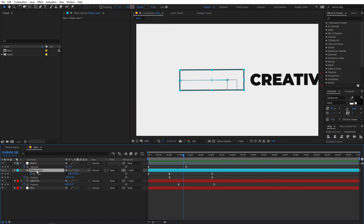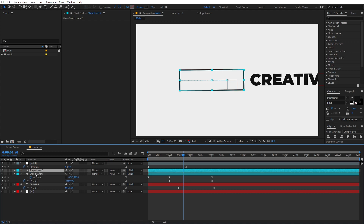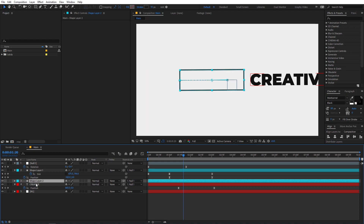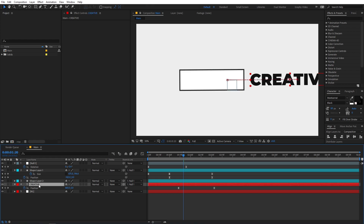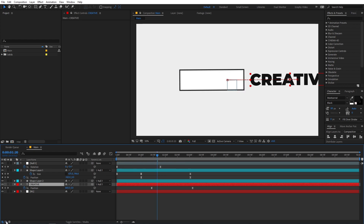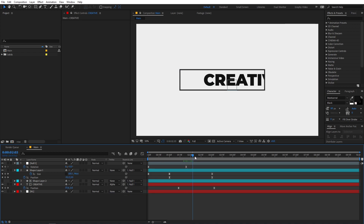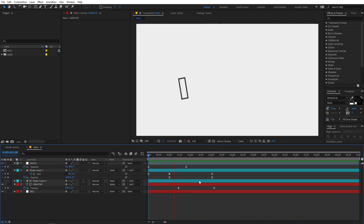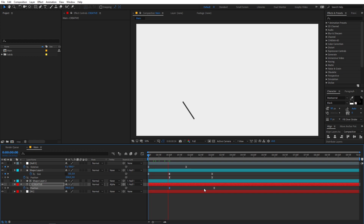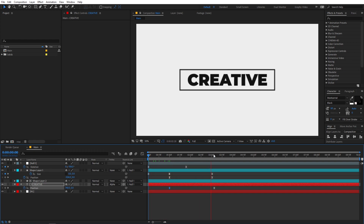Select the shape layer and press Ctrl+D to duplicate it. Place one of these duplicates above the text layer. On this shape layer enable the fill and select whatever color you want, then set the stroke to 0. Select the text layer, and after that we are going to change its track matte. If you can't see the track matte option, click over here. Change this to Alpha Matte. Now you can see that the text is visible only where we have the shape layer. Play around with the keyframes to get it looking right.